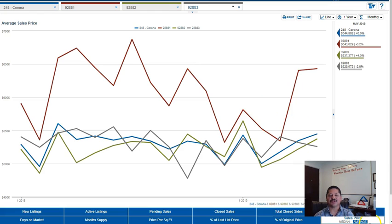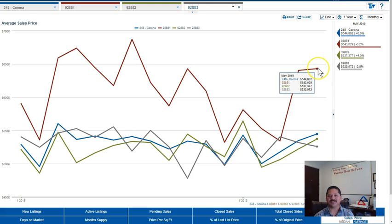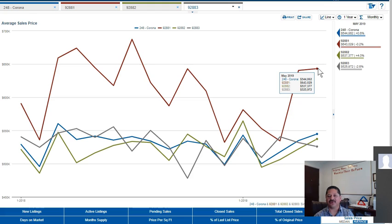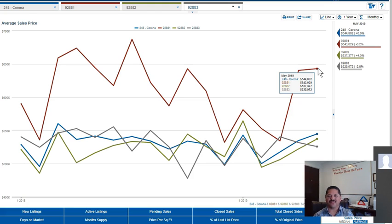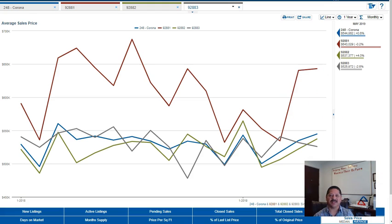Let's look at sales price. Our average sales price in the city of Corona is $544,862. This is 0.6% up from the same time last year. So for a $500,000 house it's just a small change, just a couple thousand dollars, somewhere like three to four thousand dollars.